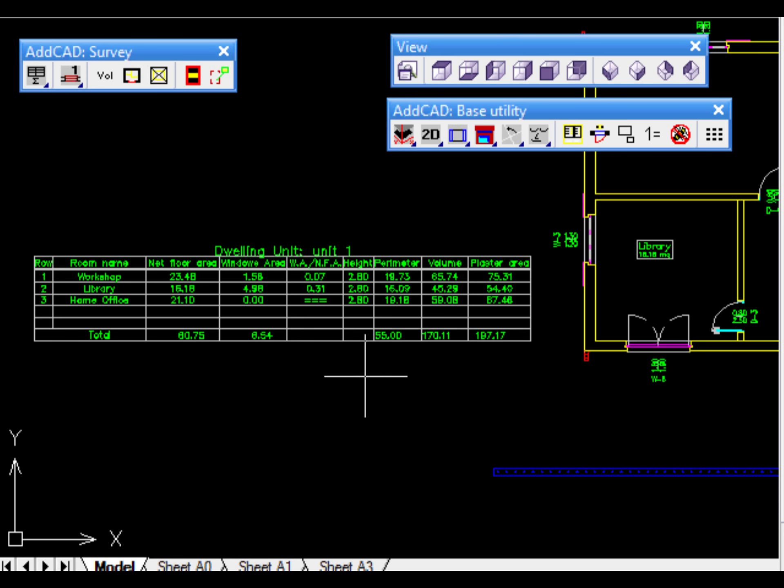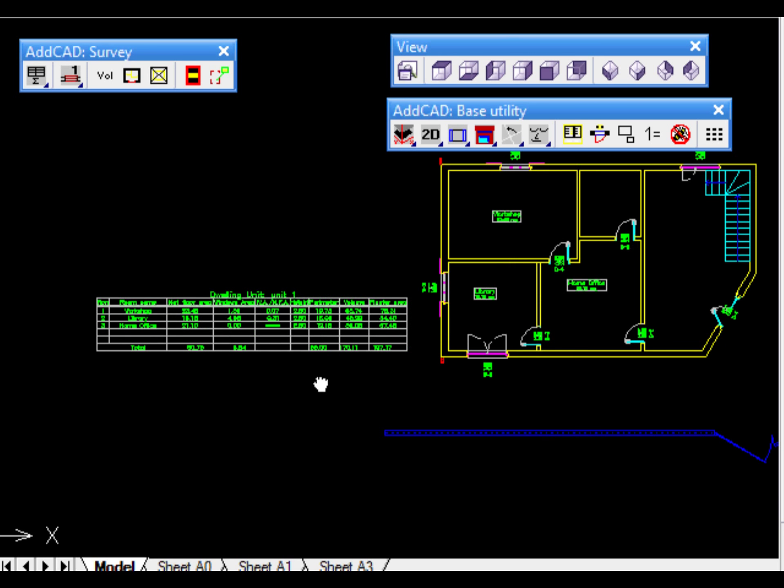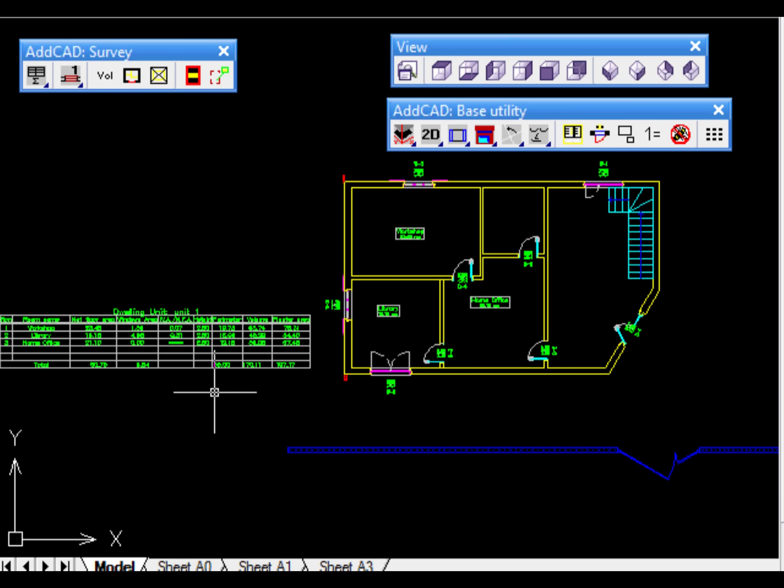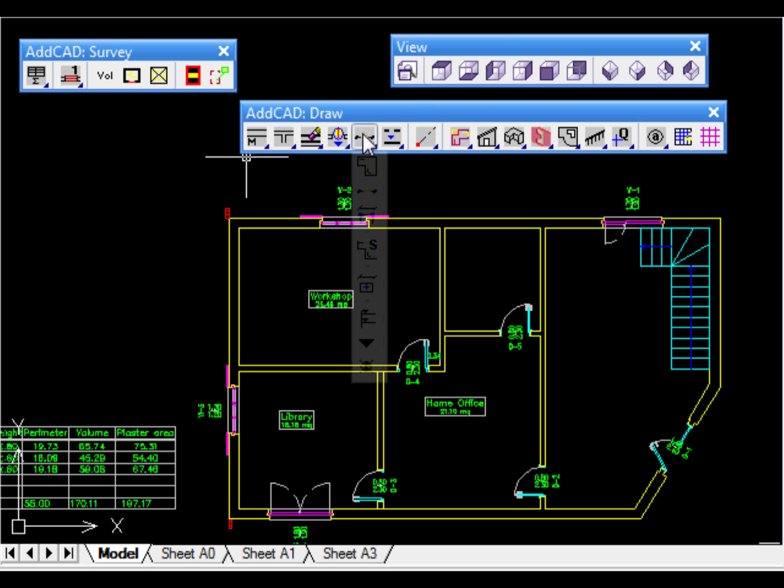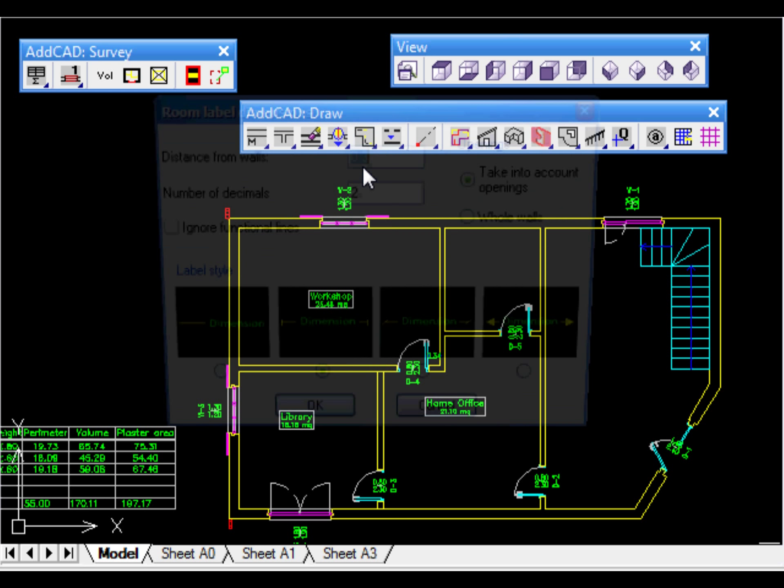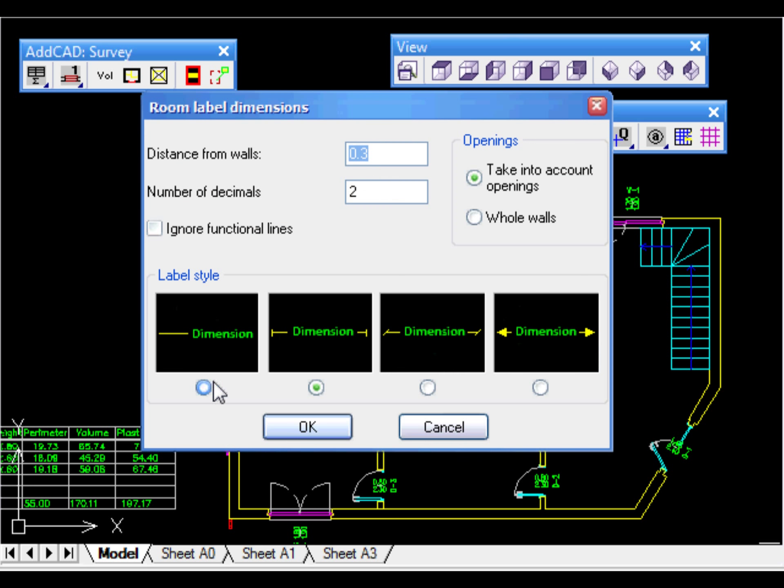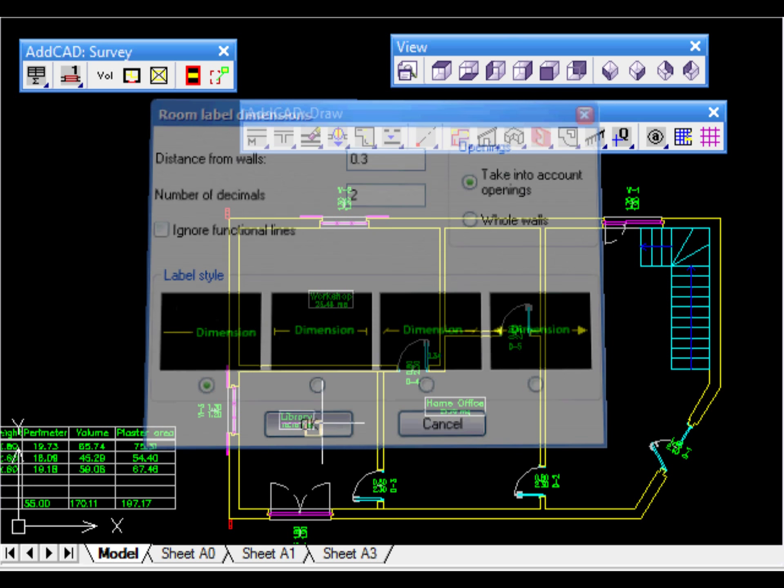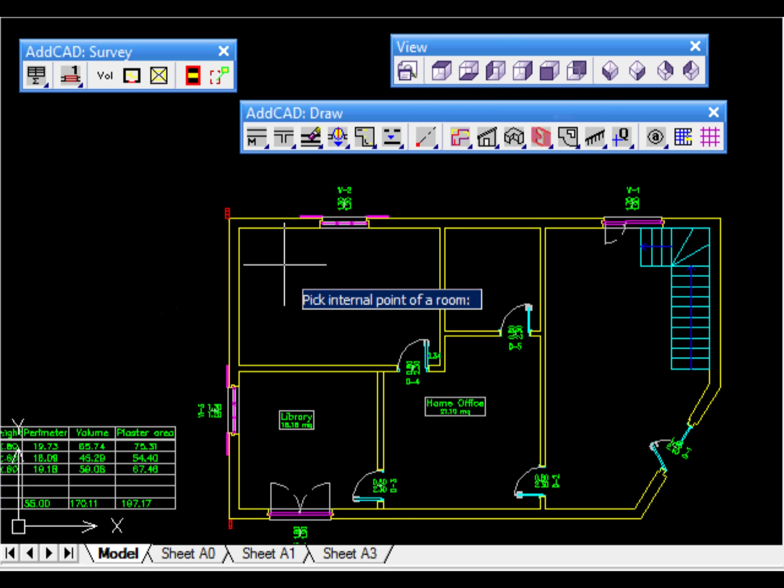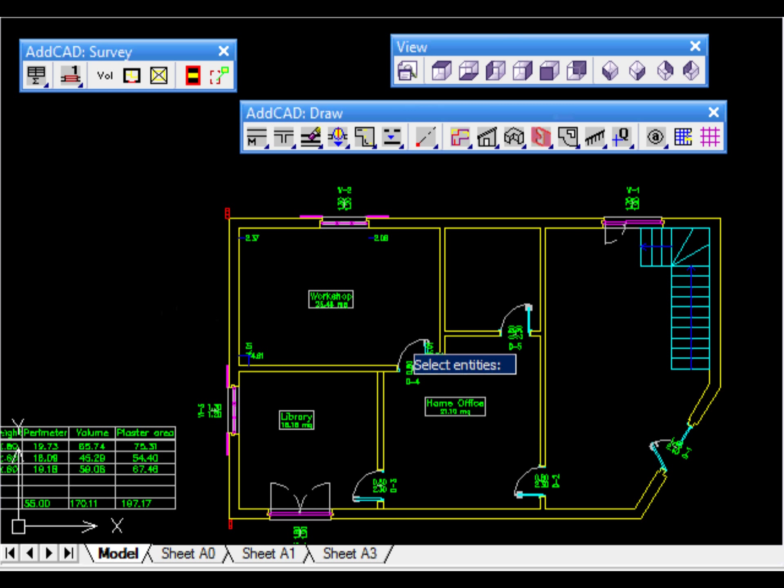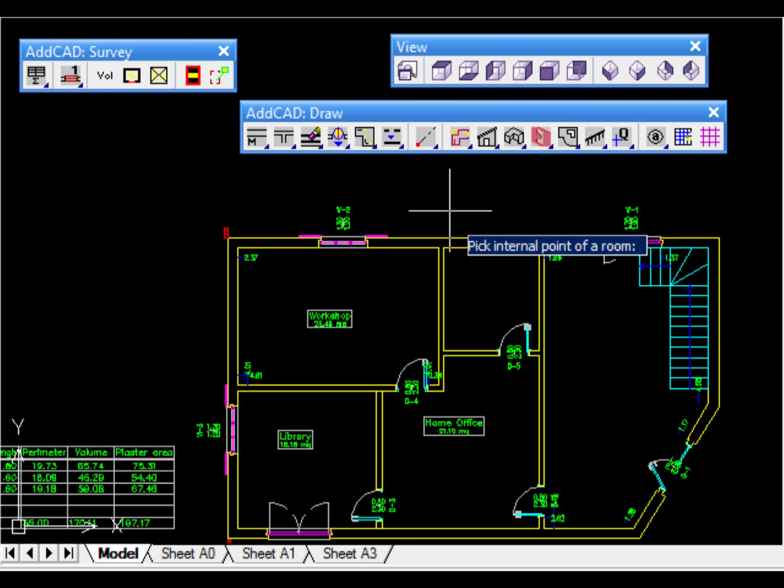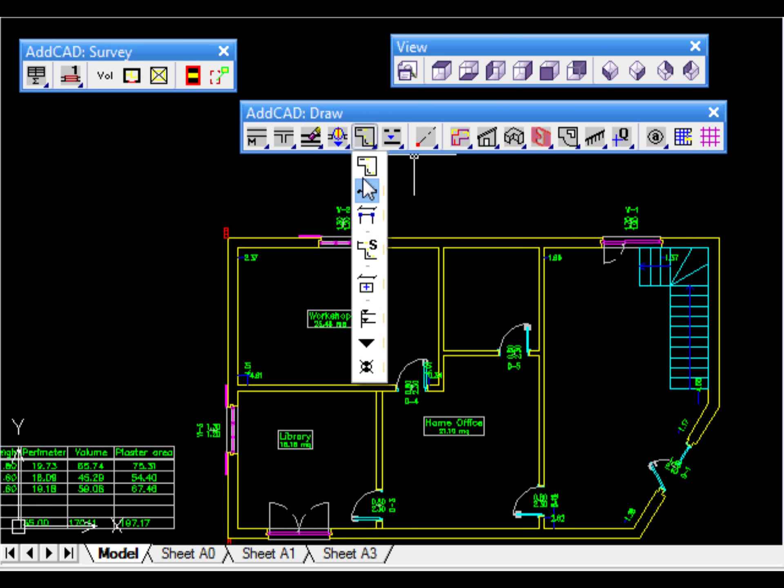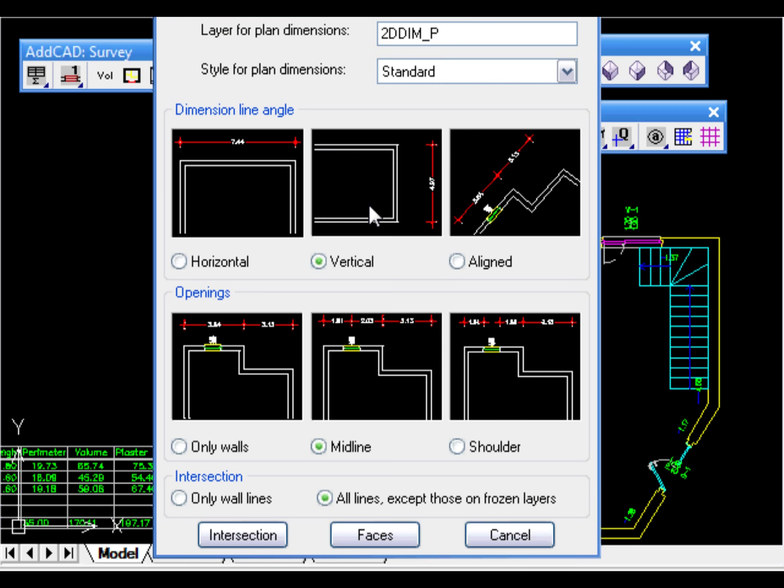ADCAD has a rich choice of useful functionalities for the complete dimensioning of the drawing. Let's see an example of an automatic type of dimension for the internal of rooms. Once decided how and which symbol we want to use from the appropriate dialog box, we only need to indicate one internal point of the room we want to dimension. If excessive, unnecessary dimensions have been created, you can easily remove them by using the same command.